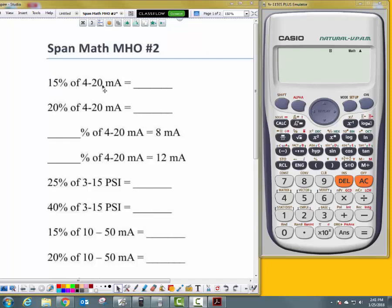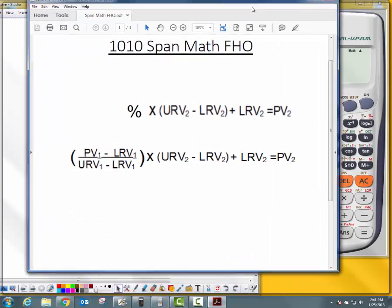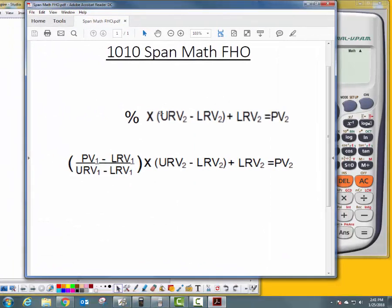The problem is: 15% of 4 to 20 milliamps equals what? We're going to use this formula: percentage times (upper range value minus lower range value) plus lower range value gives us our product variable.